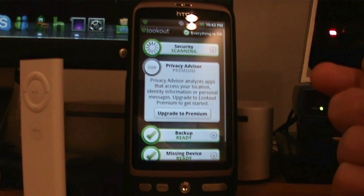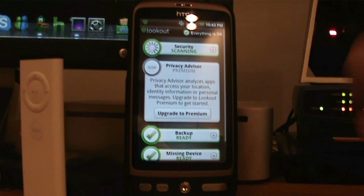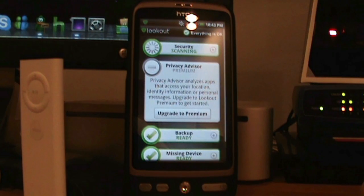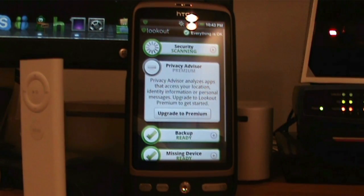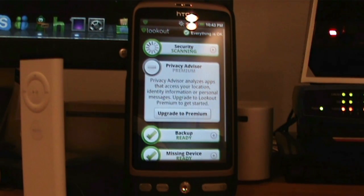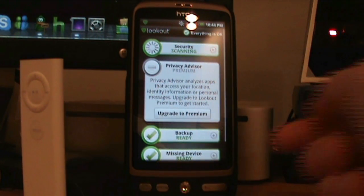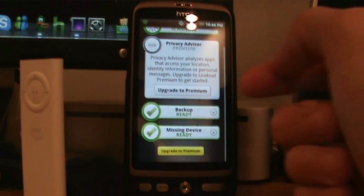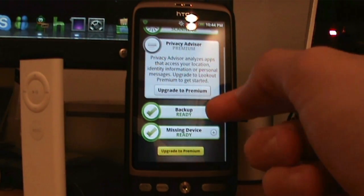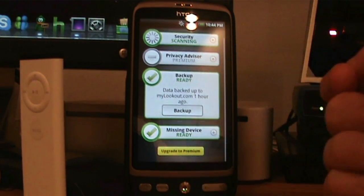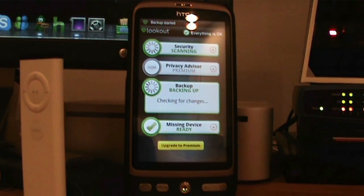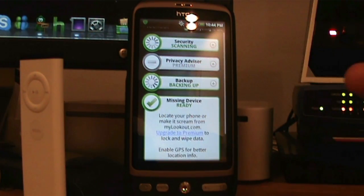Privacy Advisor is a premium feature, so you have to pay for it. It scans your apps and lets you know what your apps know about you — like if an app needed to know your location, Lookout would be able to find that out. You don't really need it unless you're concerned about your apps. Backup lets you set up what you want to back up, and it checks for changes and backs it up.